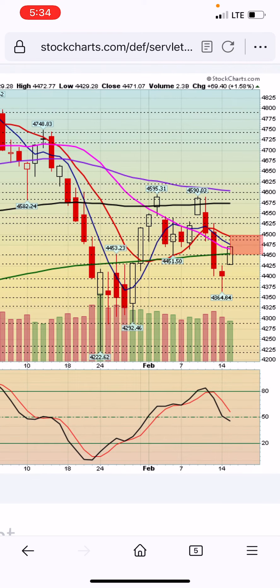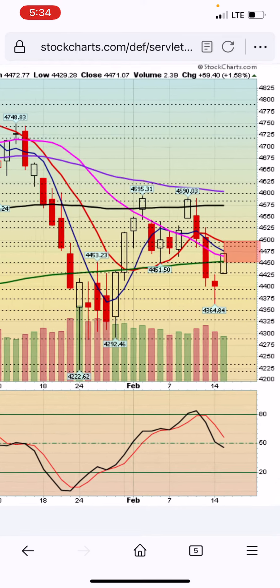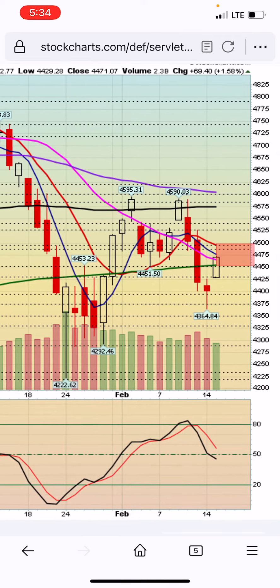Let's analyze what the S&P 500 did today, Tuesday February 15, 2022. This is a daily chart of the S&P 500. Today was a very bullish day — big gap up and it closed near the highs of the day.